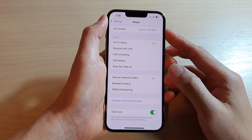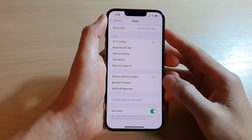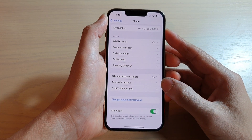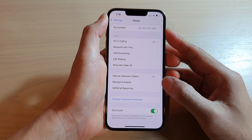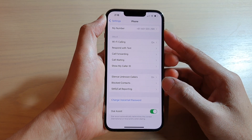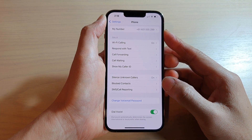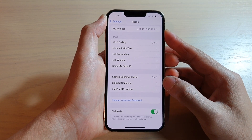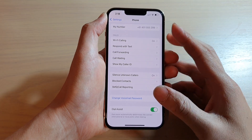In this video we're going to take a look at how you can block a contact or a phone number from calling you on the iPhone 13 or the iPhone 13 Pro.